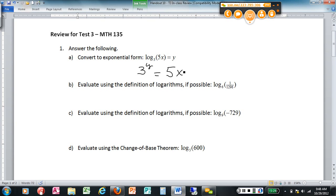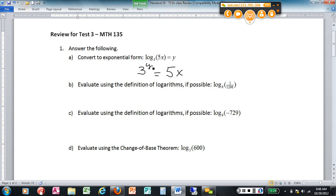Vice versa — this exponential form also goes back to log form. The base is the base of the exponent, the y over here is the actual exponent, and then that equals 5x.